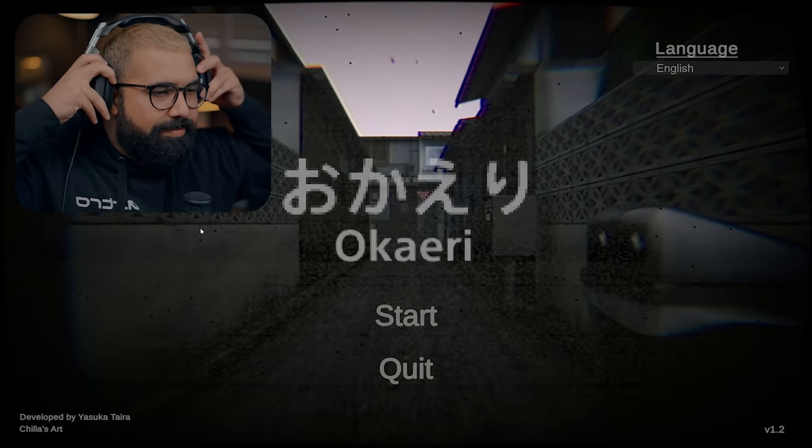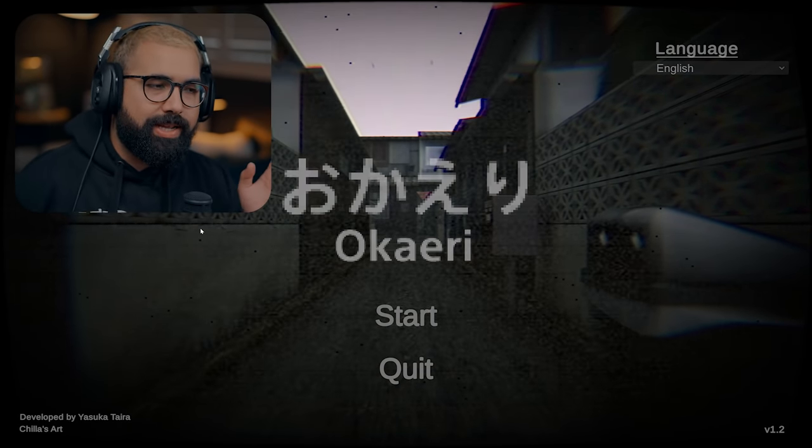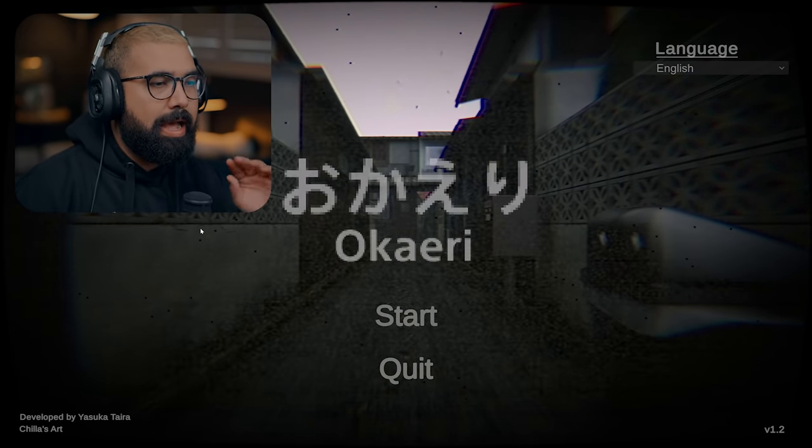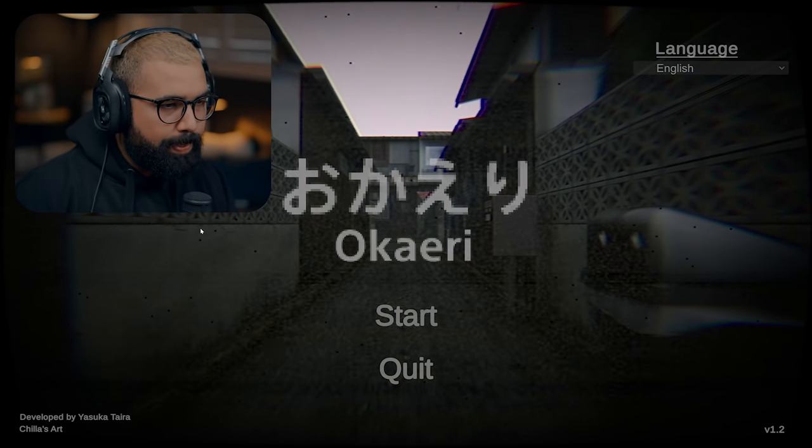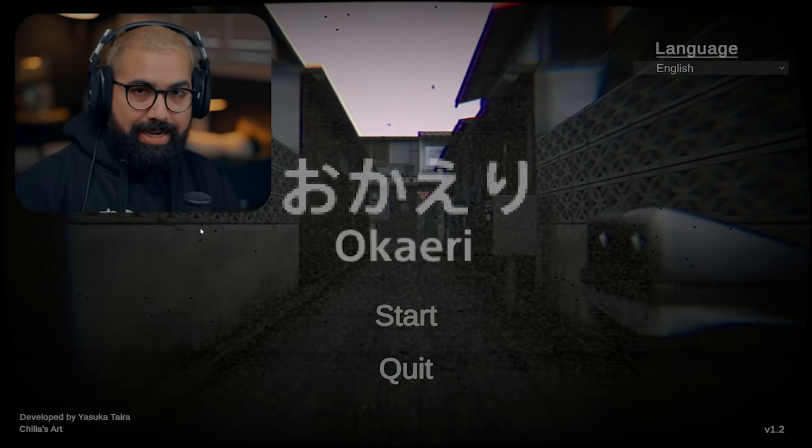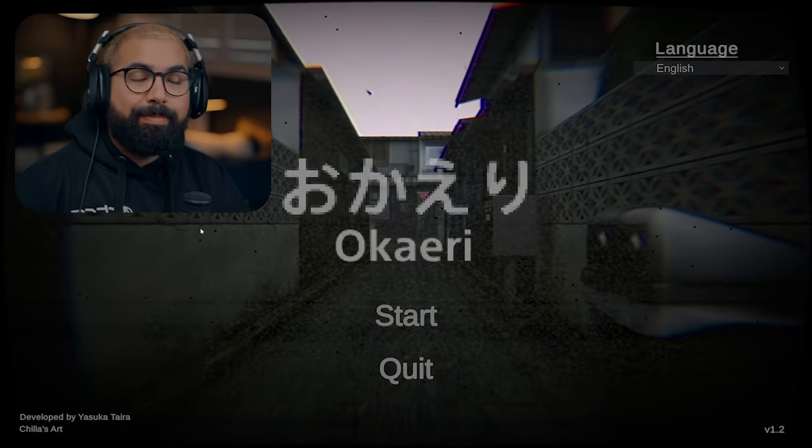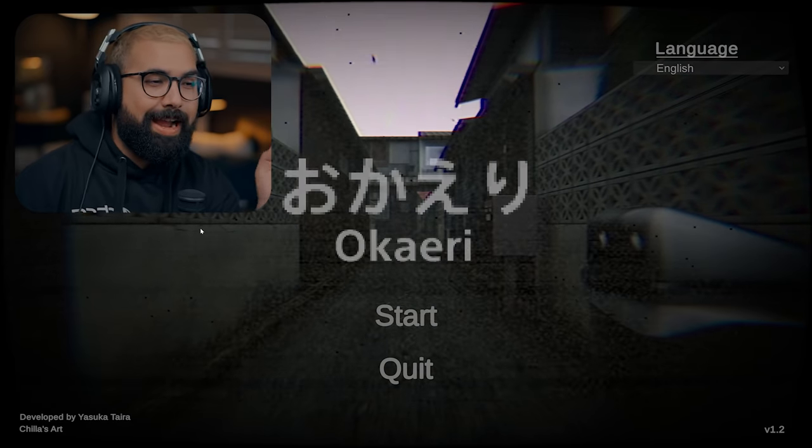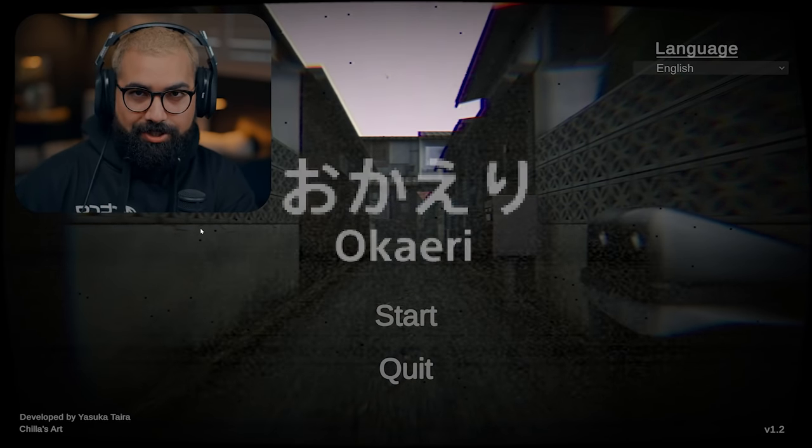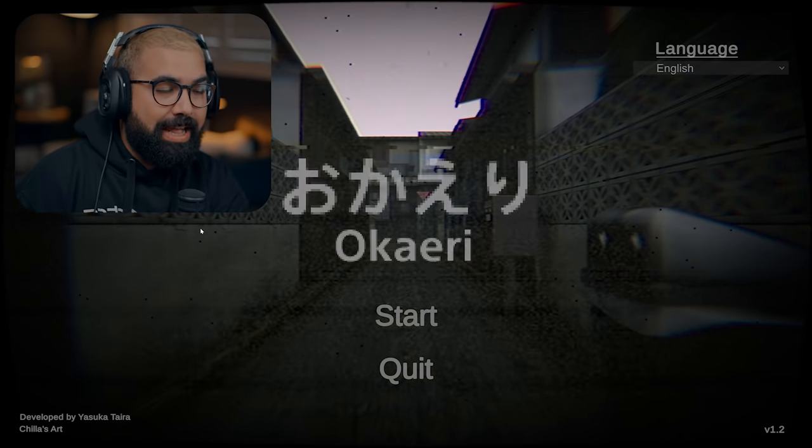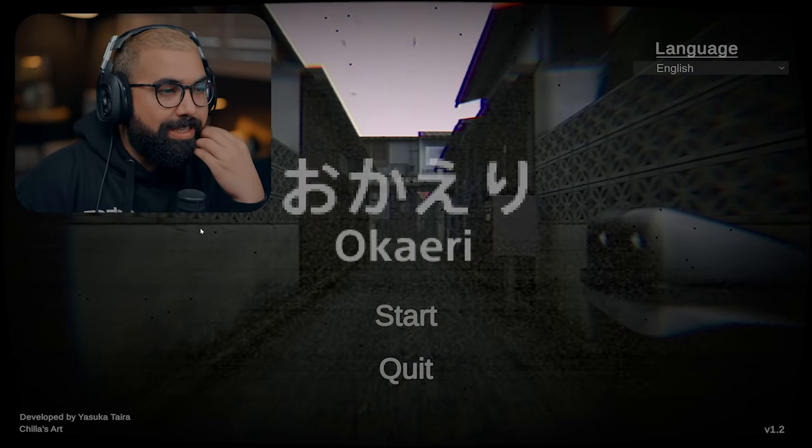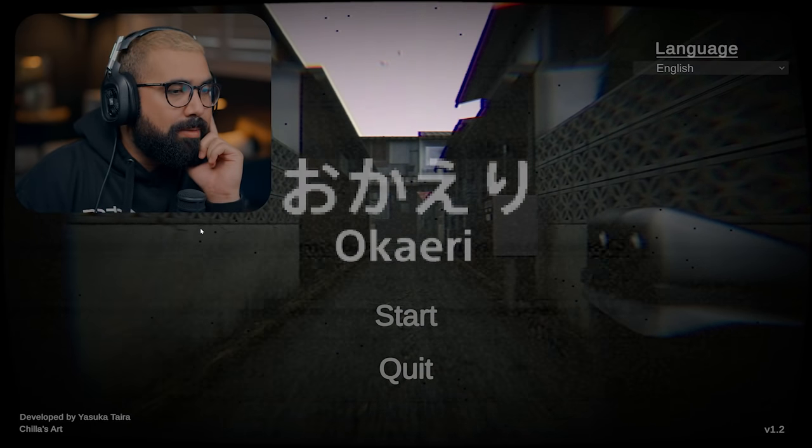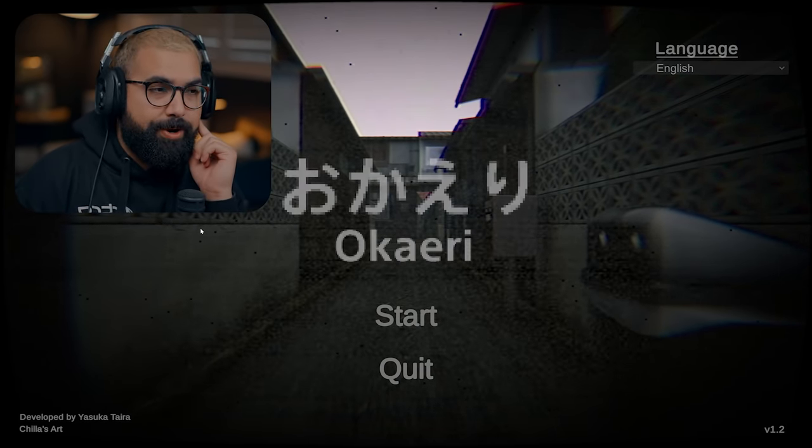All right guys, so welcome back. Today we're going to be playing a game called Okaeri. Now I believe that word stands for welcome home in Japanese and essentially this game is a Japanese psychological horror game about a middle school Japanese girl and her mother who have recently moved into a new town and from what I hear what happens is pretty darn unsettling and disturbing. So I will say watch at your own discretion. It's pretty severe from what I've read.